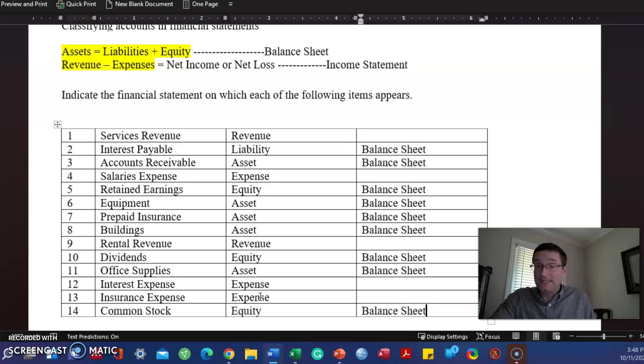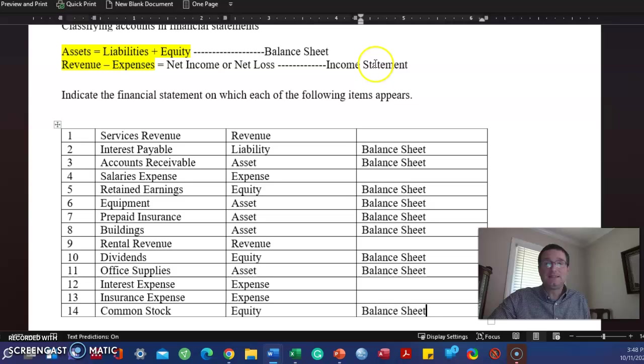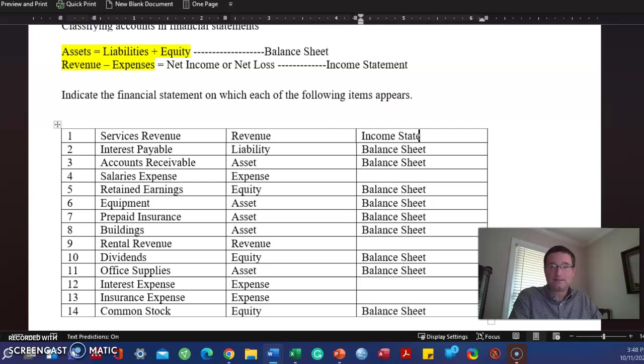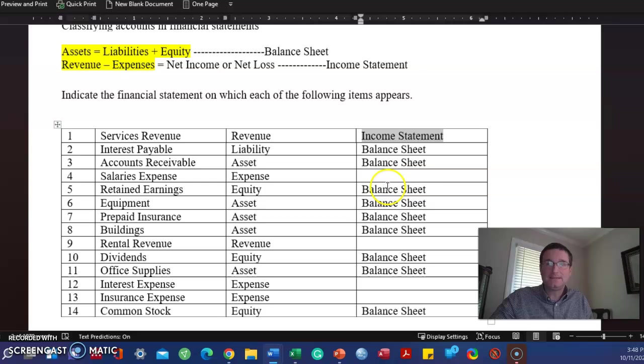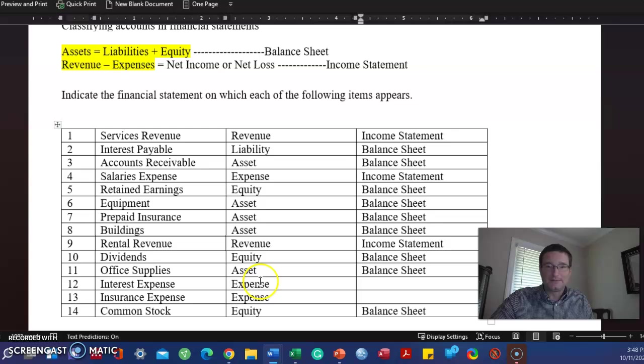Now, we know revenue and expenses, they go on the income statement. So, let's fill that out. Revenue, income statement. Expense, income statement. Revenue, income statement. Expense, expense, income statement. How about that? We're done.